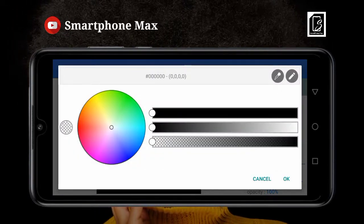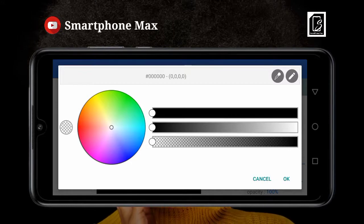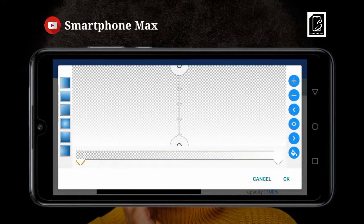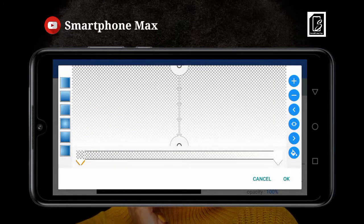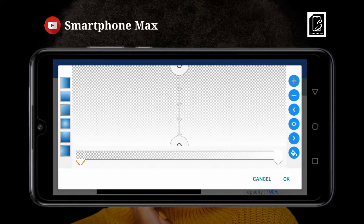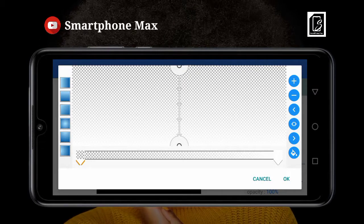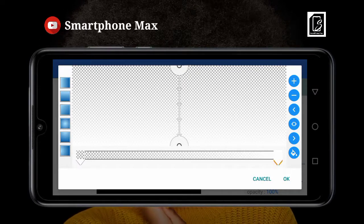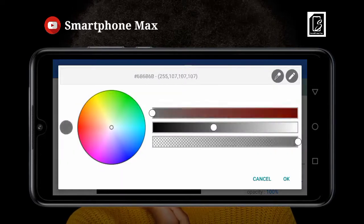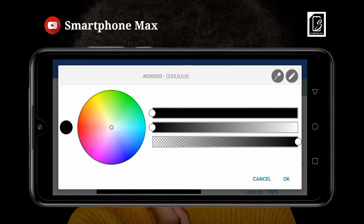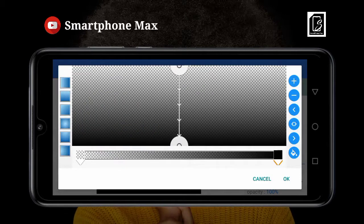We're going to make the top transparent, so the top becomes transparent. The bottom is where we determine the color — as I said, we use the color of the background, so we choose black because that's what we have on our background.